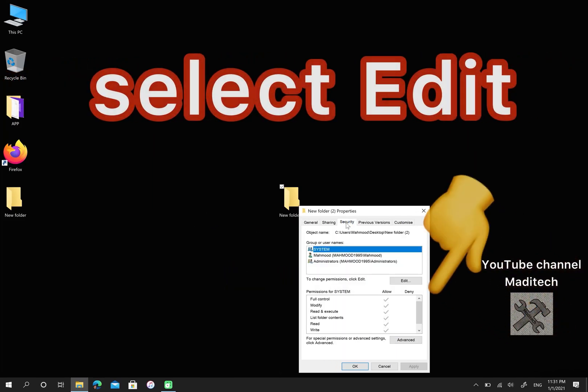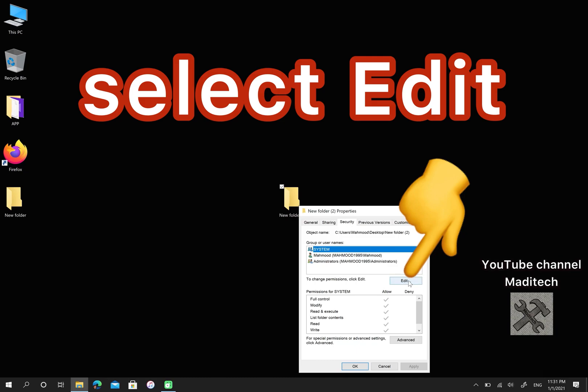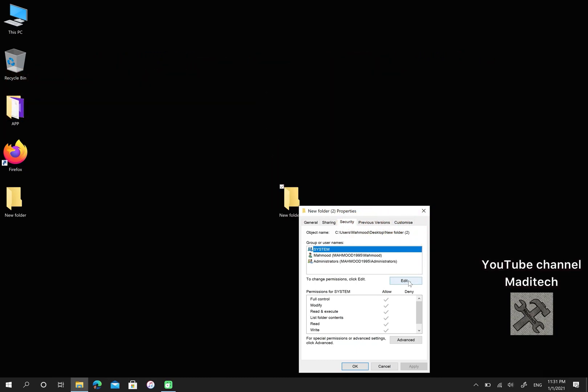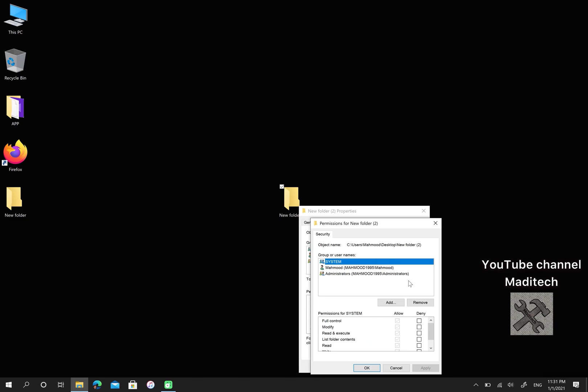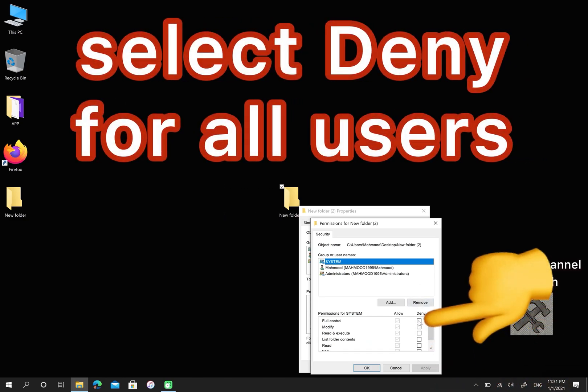Then, select Edit. Check the first box from Deny. Do this for each user.